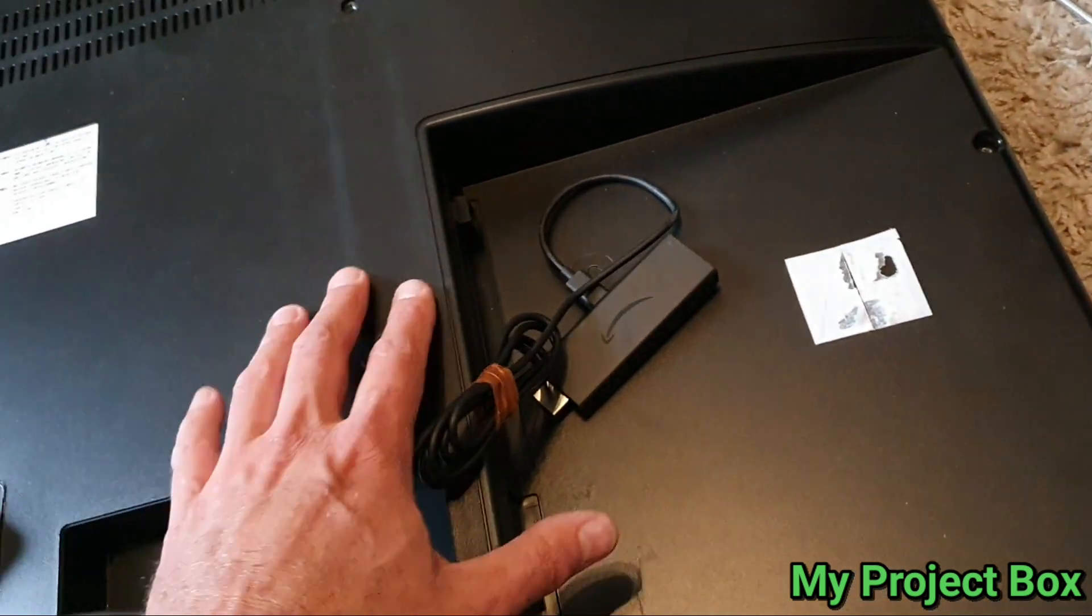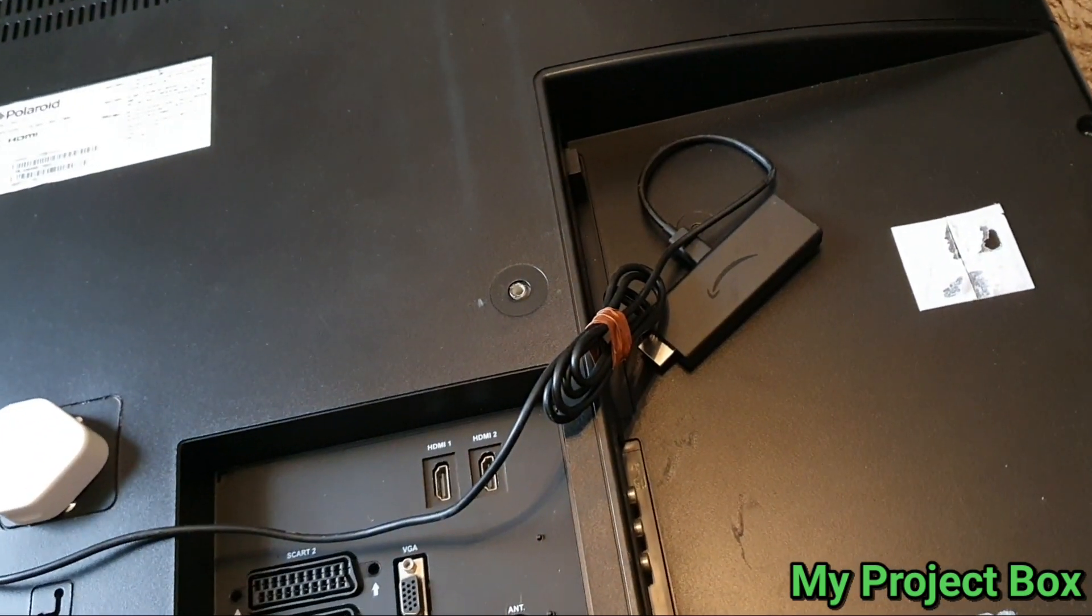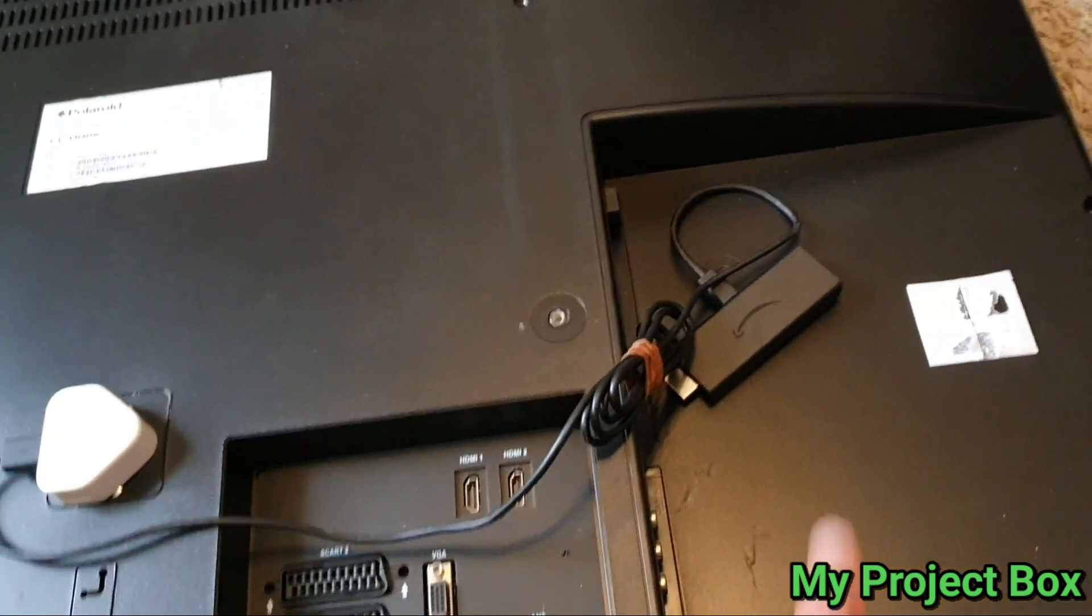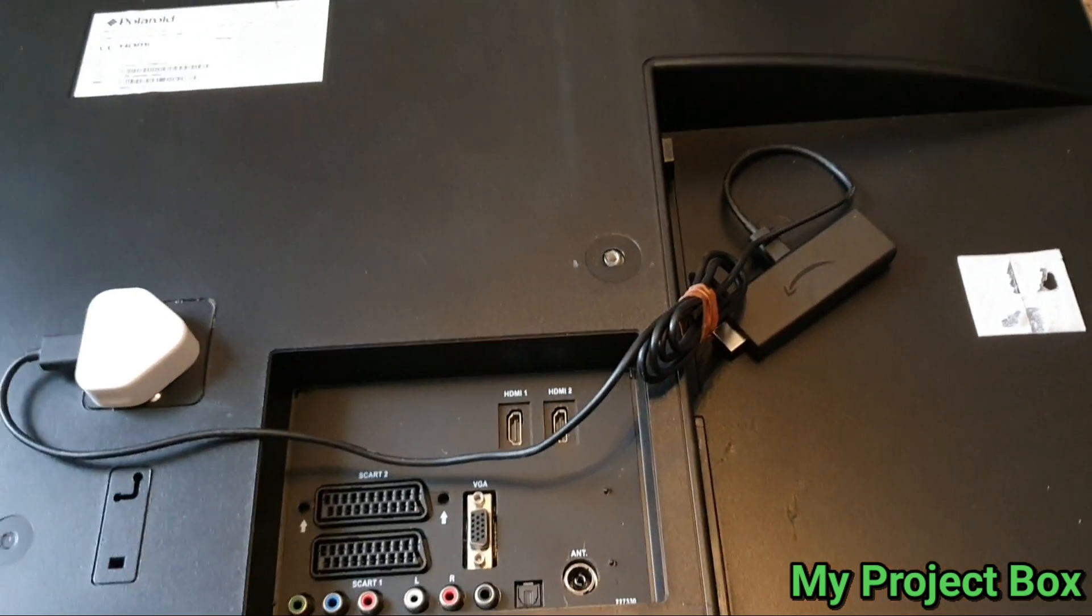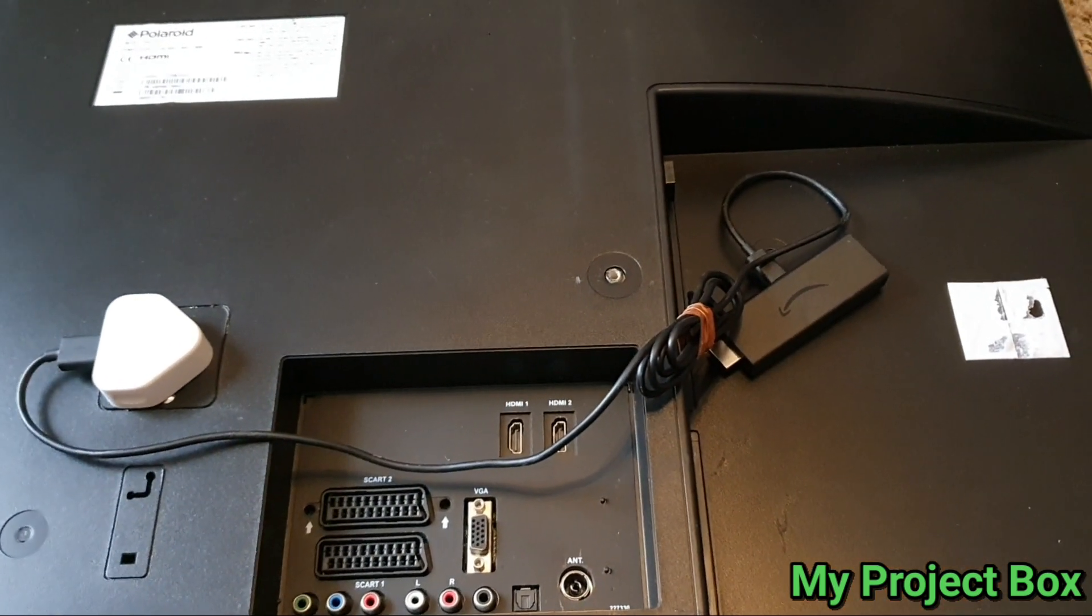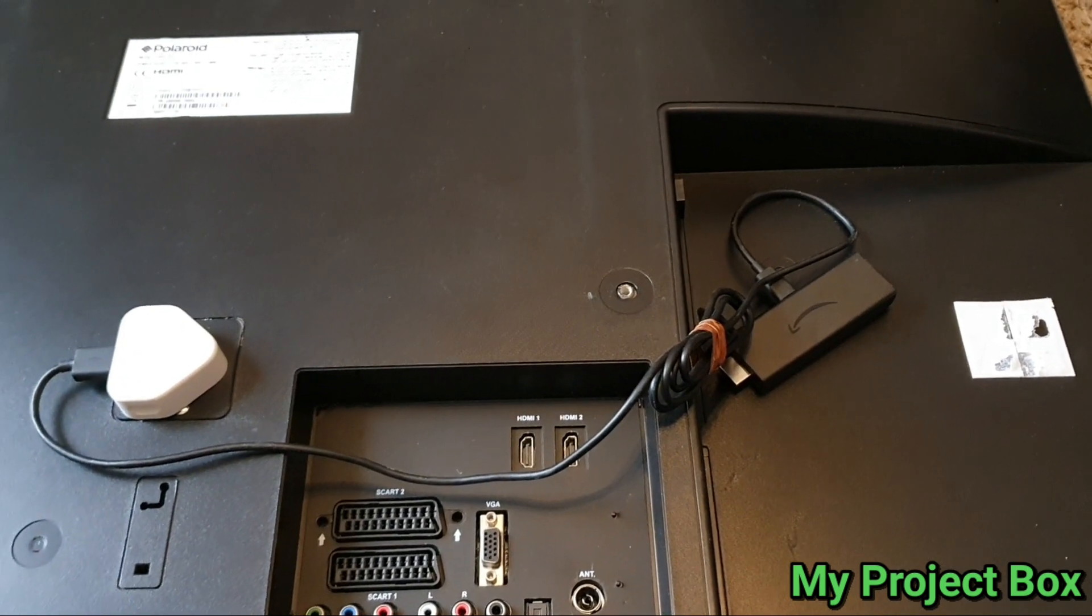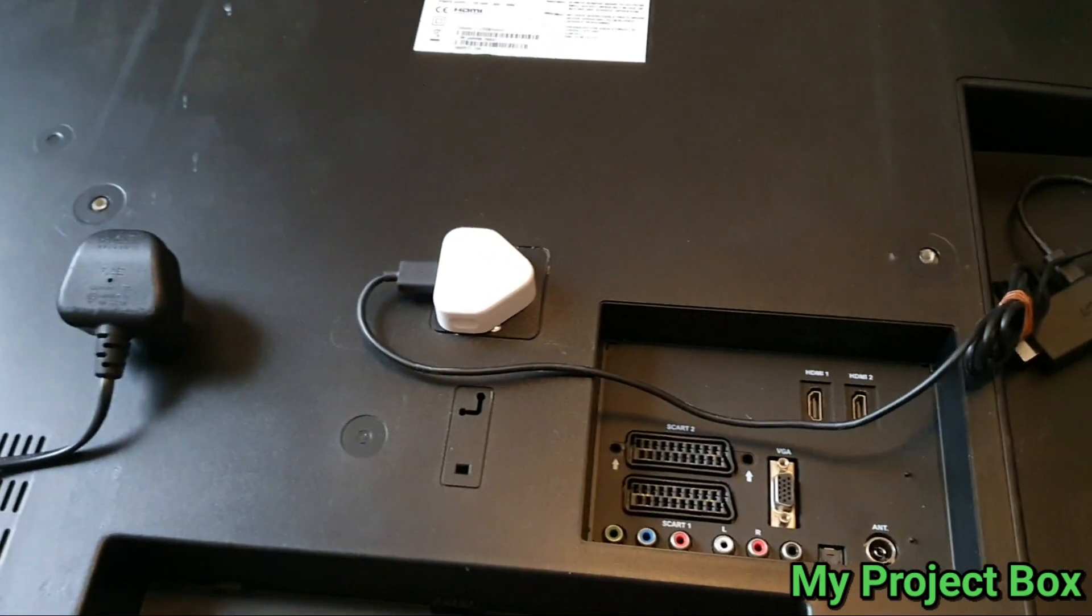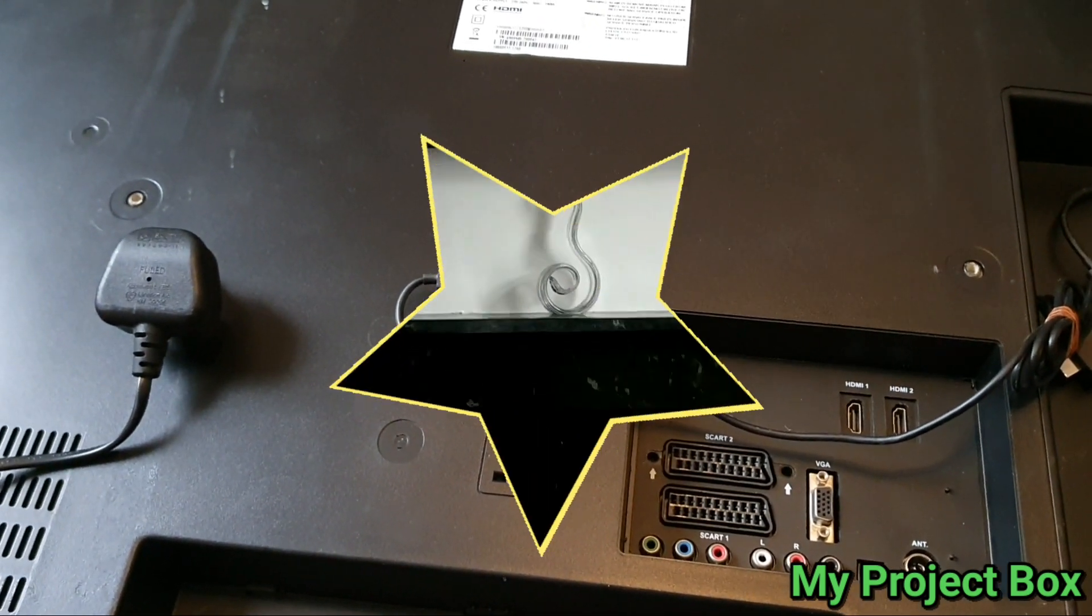But this TV USB port is not quite powerful enough, and plus it will keep on rebooting the fire stick each time you turn the TV on and off, and I don't think it's good for that. At least now it gets good stable power. So let's give it a test.